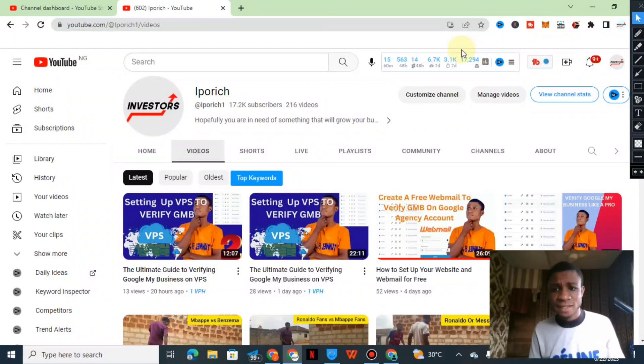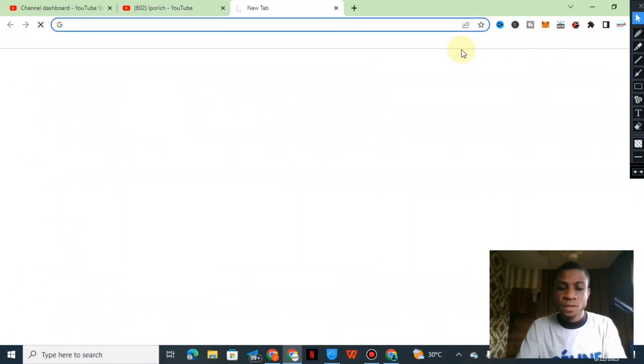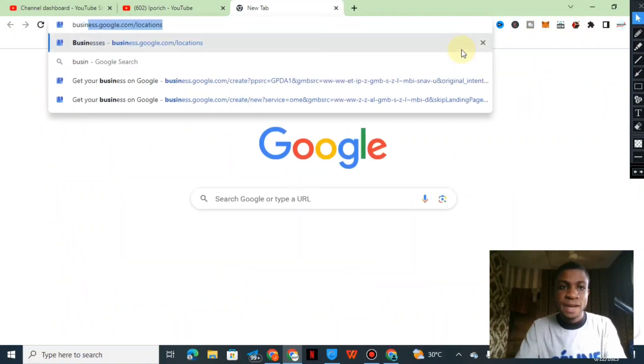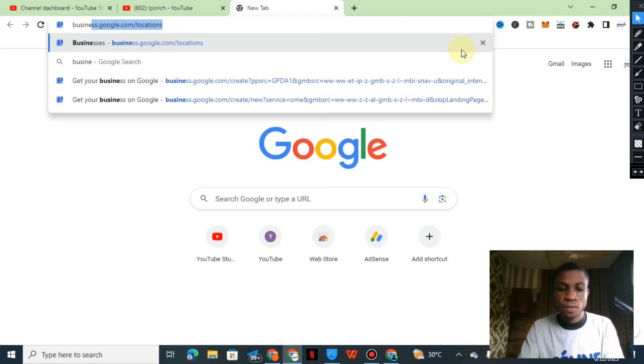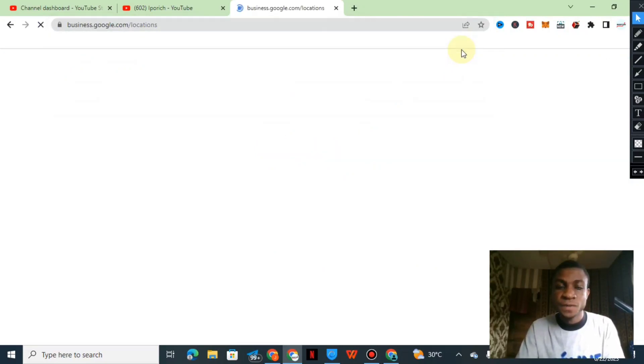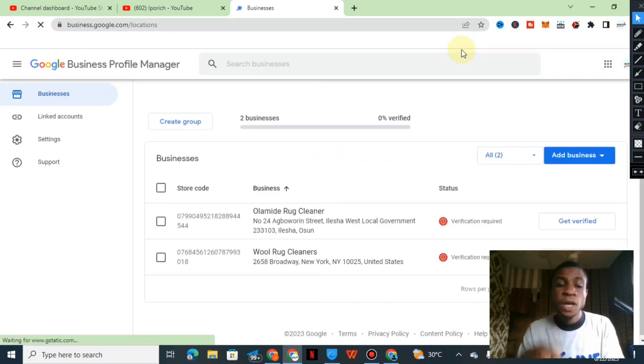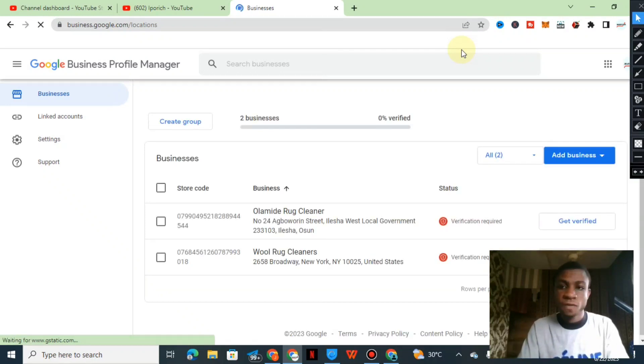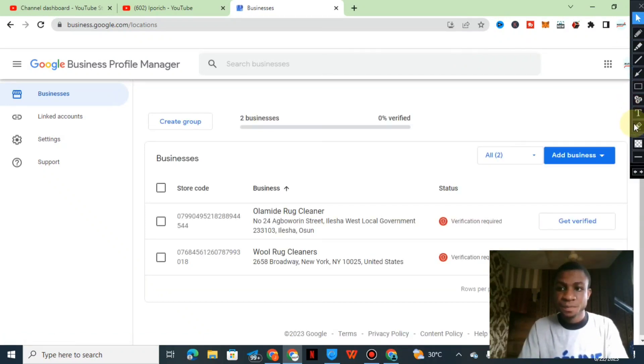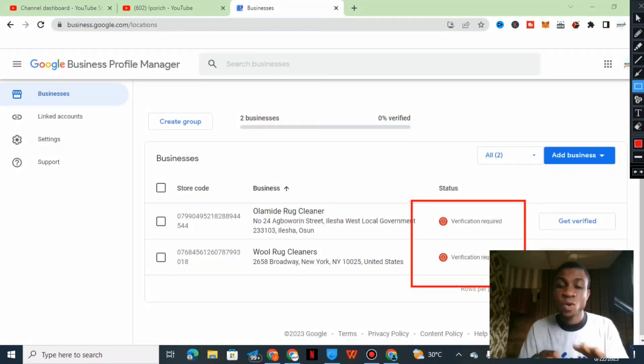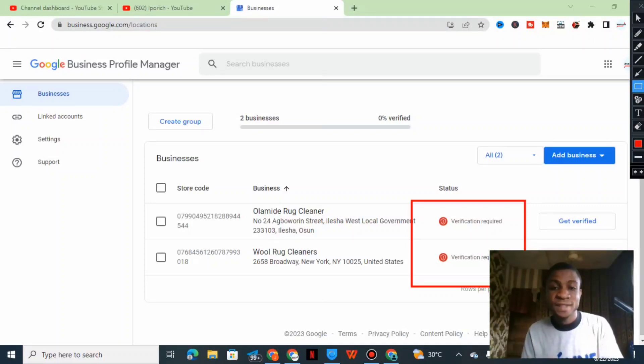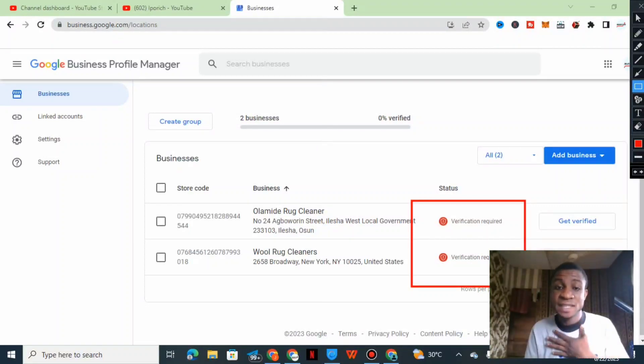So guys, let us get into business. Right here I'll be going into the Google locations. If you have a Google location over here, we have two businesses over here that require verification. These two businesses that I created to test some stuff.